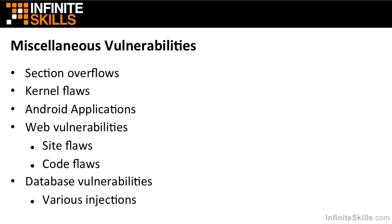We'll also cover some miscellaneous vulnerabilities, such as section overflows. So in addition to overflowing various buffers, you can also overflow various sections in your programs. So we'll talk about that. There are likely flaws in your operating system kernels that can be exploited. So we'll talk about finding those and exploiting them as well.